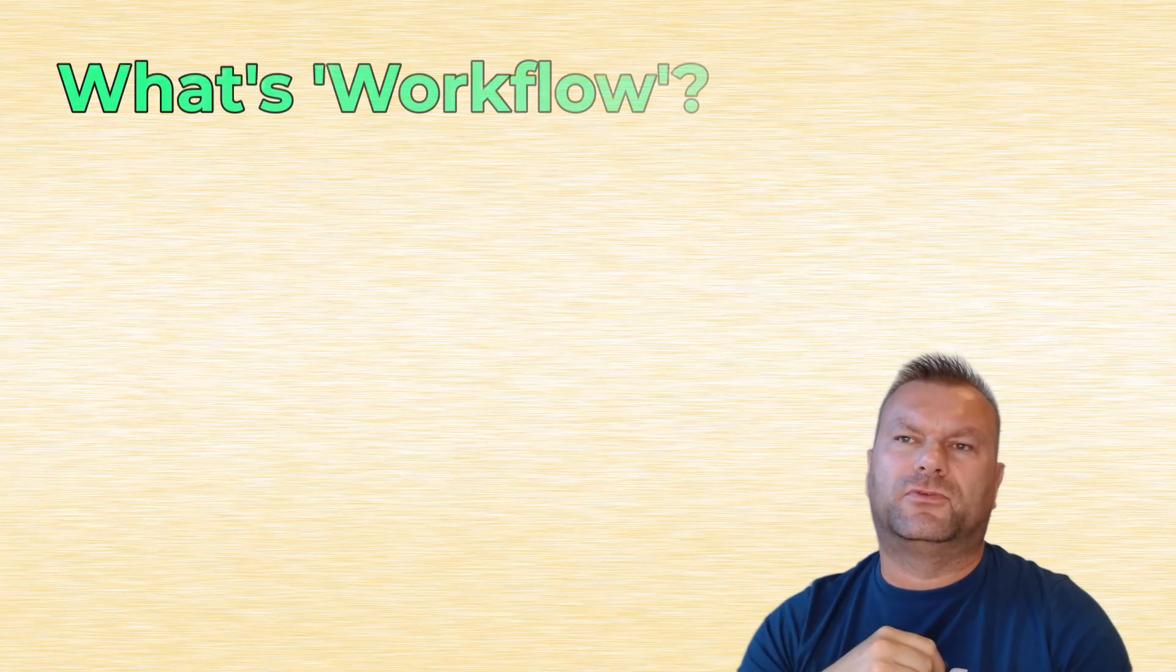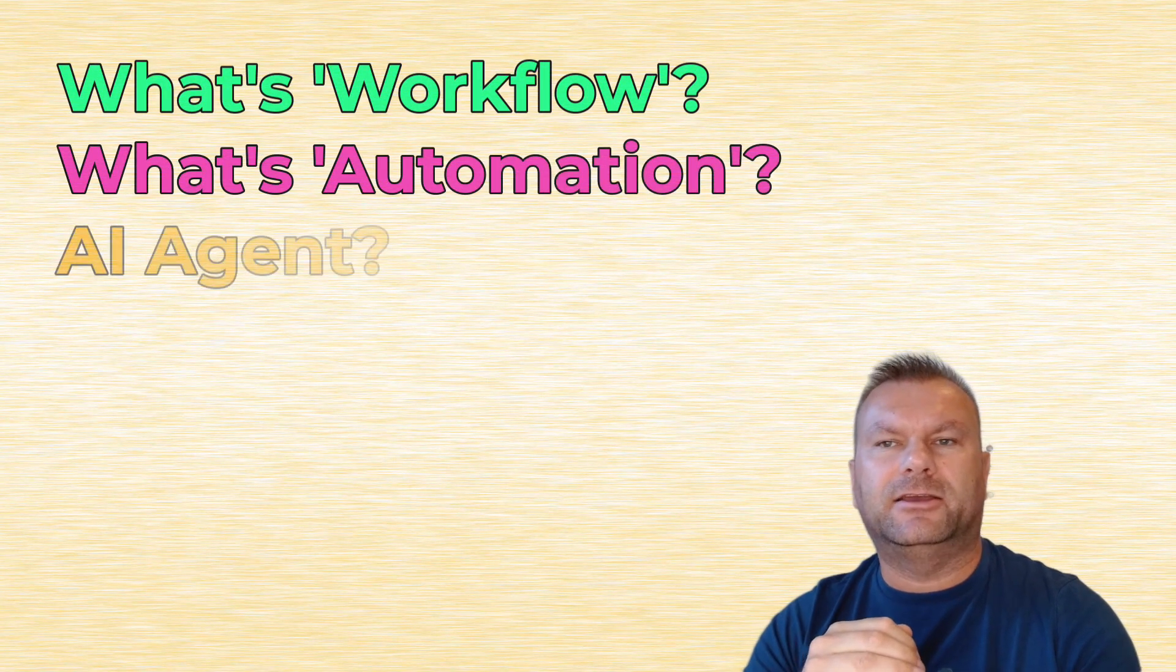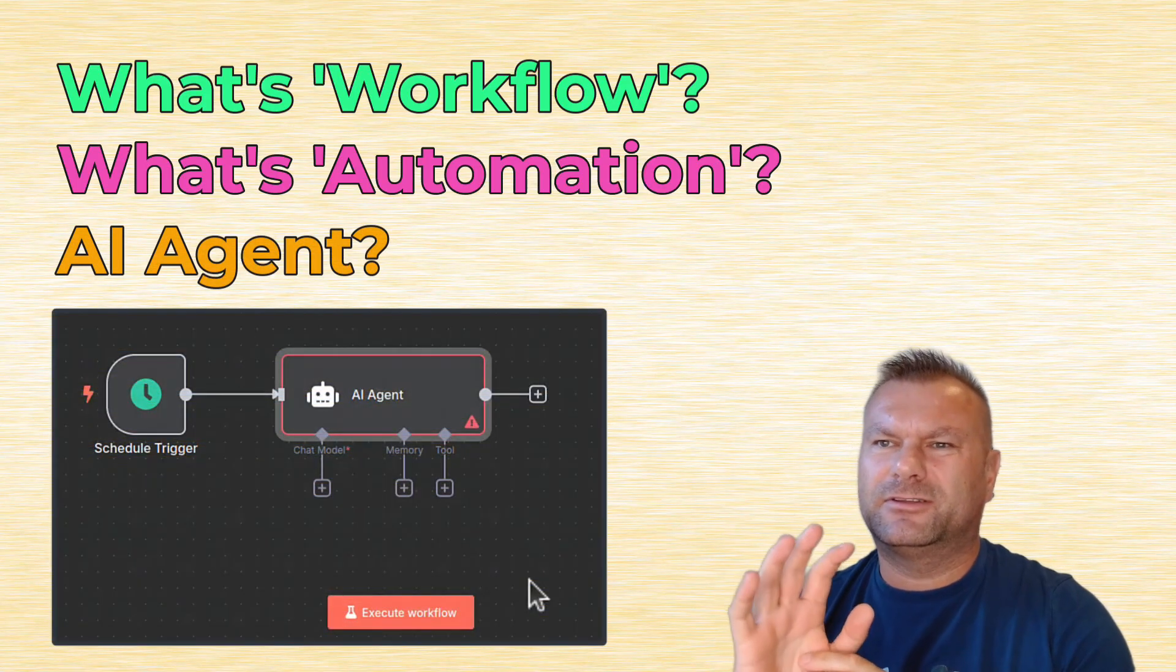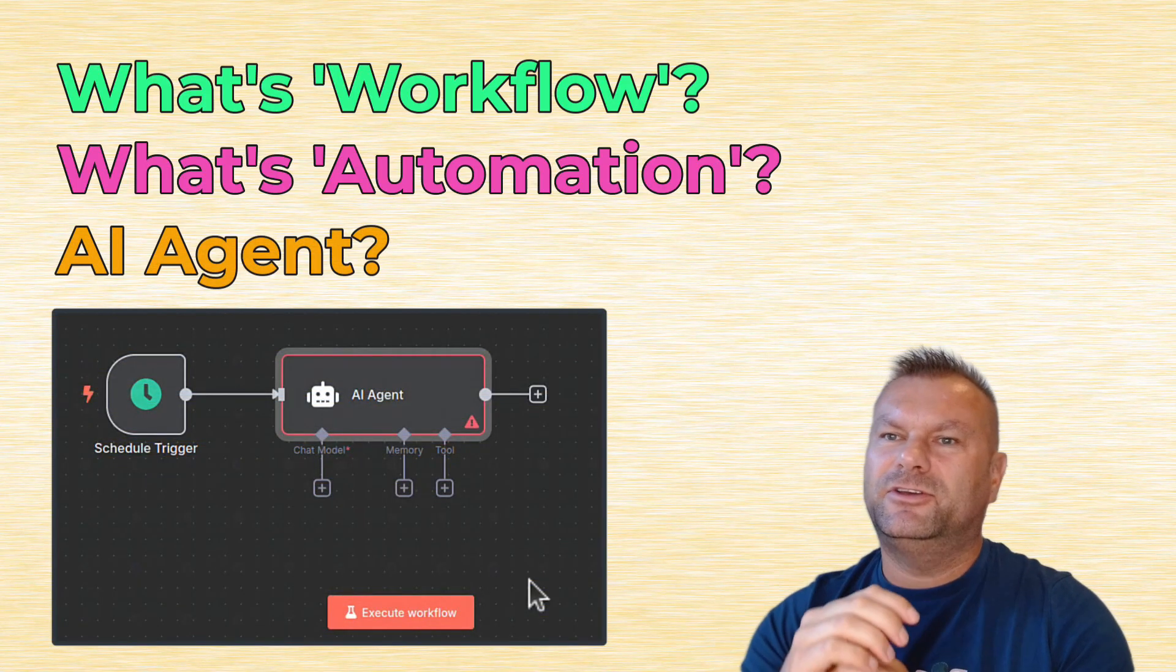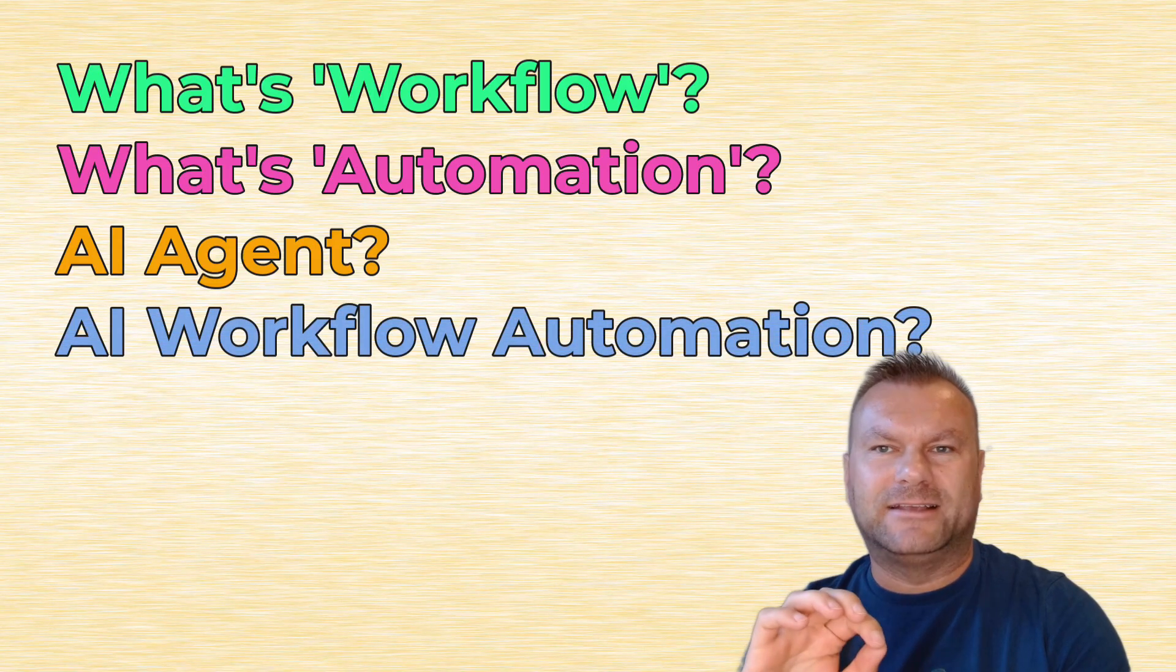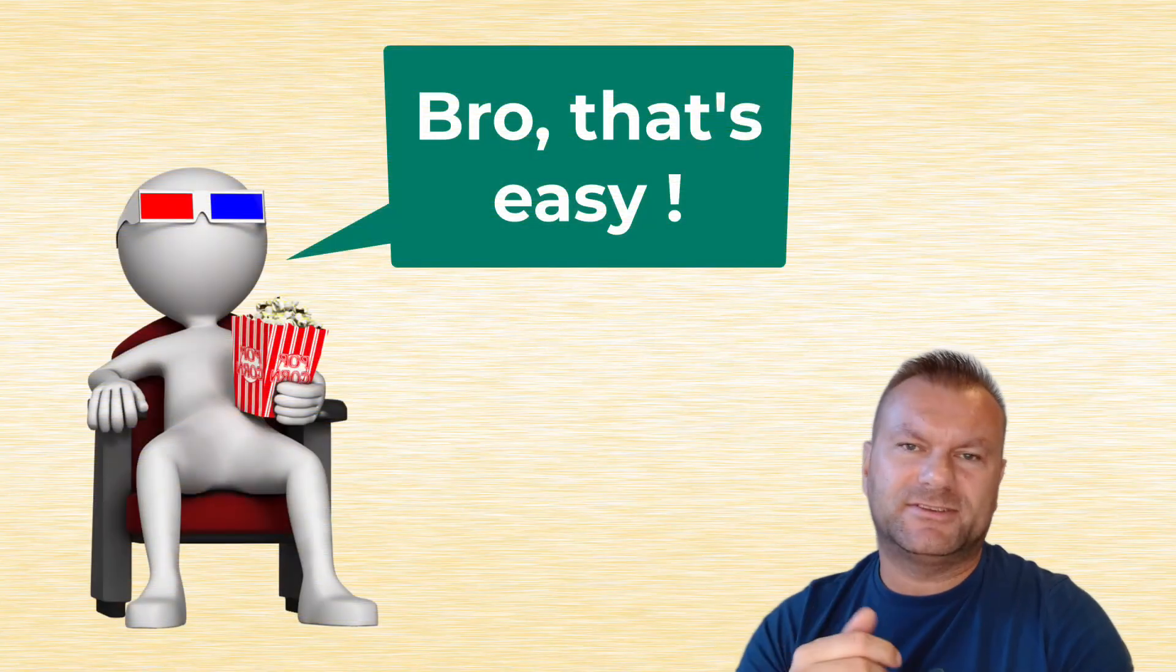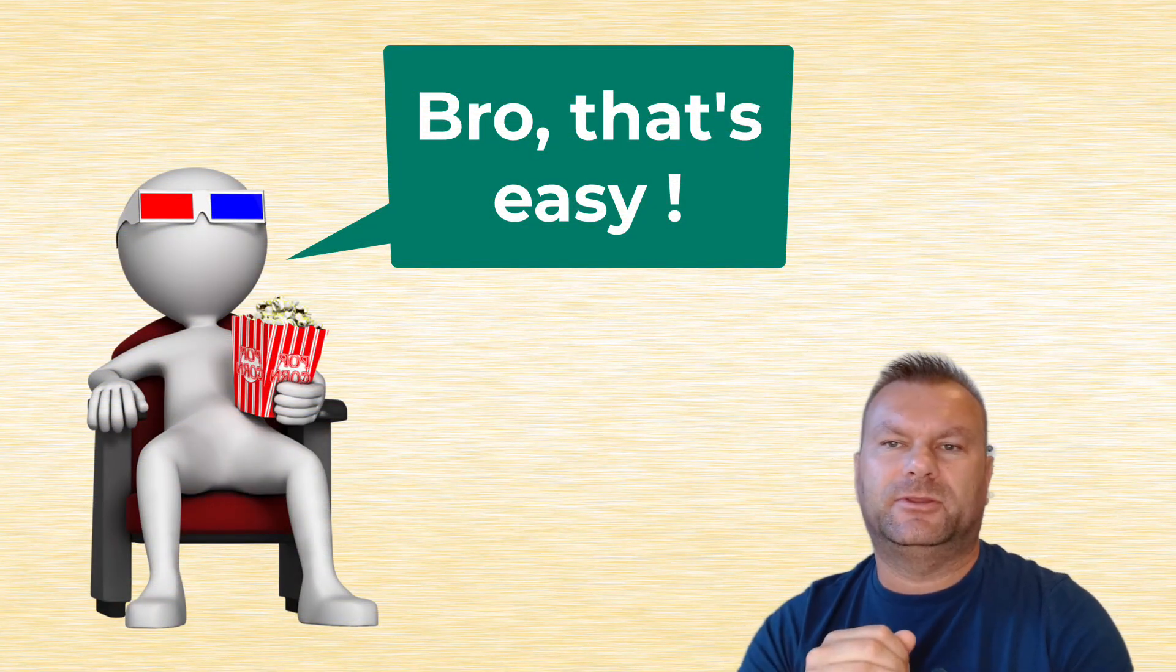What does the term workflow mean exactly, or what is automation or an AI agent? These recently became very popular but they are also very confusing terms. You might even hear something called AI workflow automation that combines all three of those concepts. The good thing is that they are actually very easy to explain, and you will understand all of that in the next few minutes.